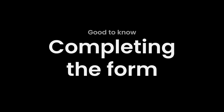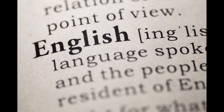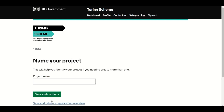Before we start, here are a few points to consider. When completing the form, only applications written in the English language will be accepted — applications in any other language will be rejected. You can only submit your application once; it cannot be resubmitted.